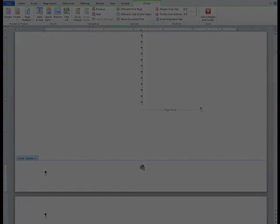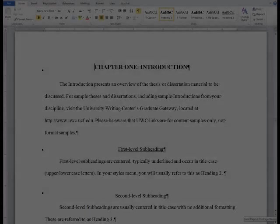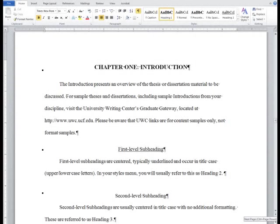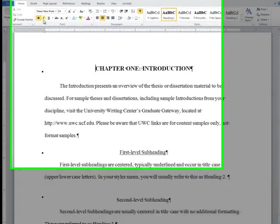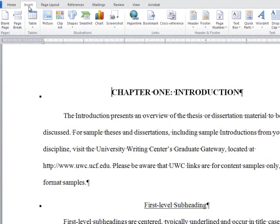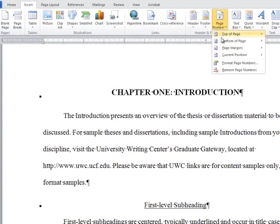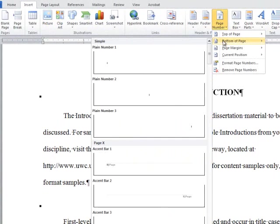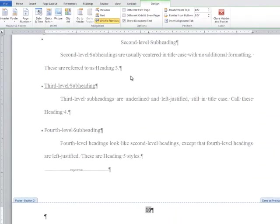For the second section, starting at chapter 1, you will need Arabic numerals. Navigate to the first page of chapter 1 and go to the insert tab of the home ribbon. Select page number and choose plain number 2 from the drop-down menu.